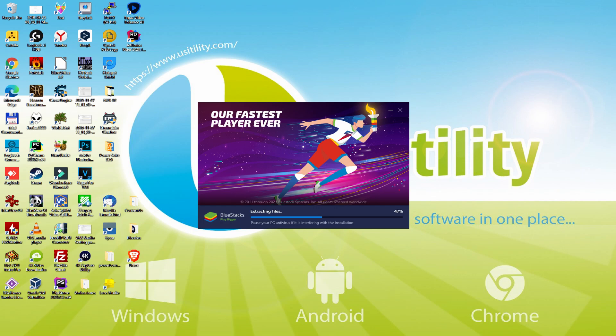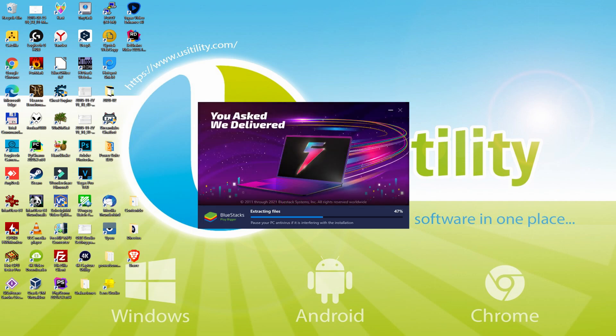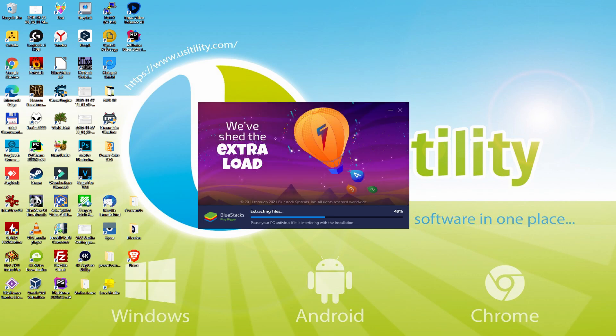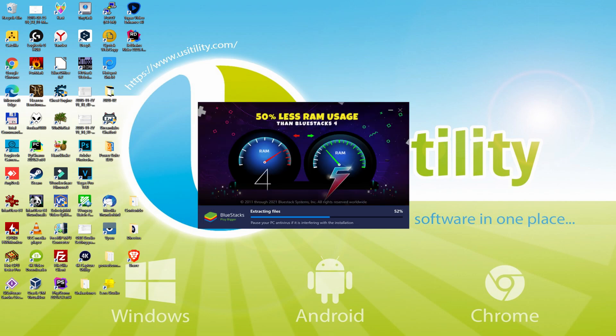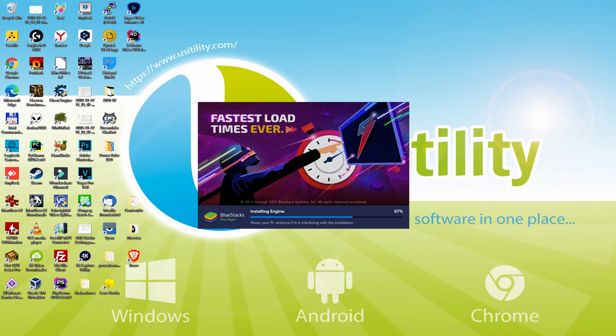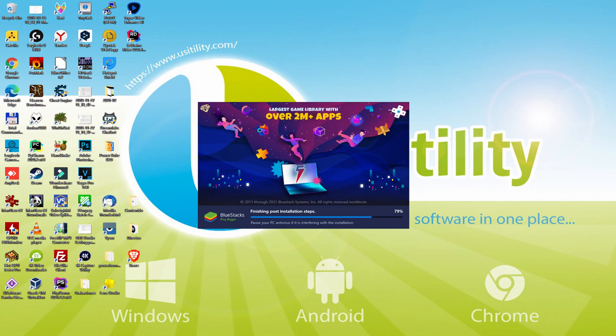With BlueStacks 5 you can reduce RAM usage with a single click, especially useful if you face performance-related problems. In addition, you can activate Eco Mode to enjoy 87% reduced CPU usage, 97% reduced GPU usage and easier multitasking. BlueStacks 5 is built to provide stability and performance during long gaming sessions.